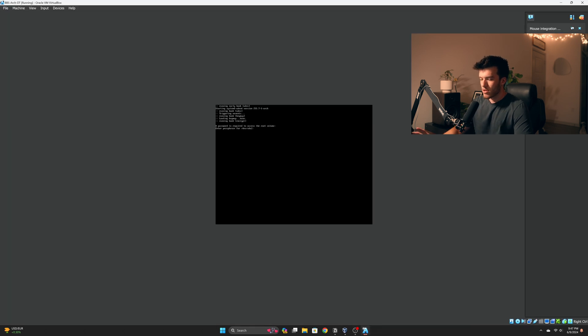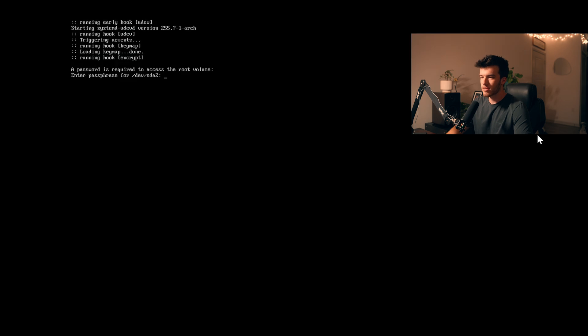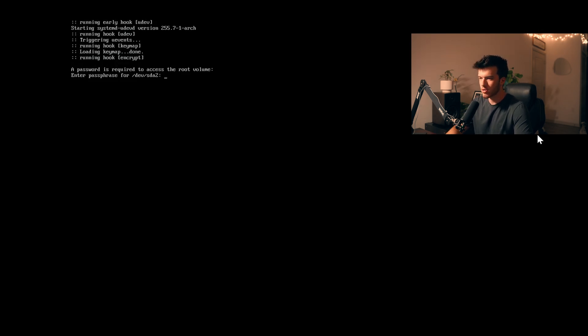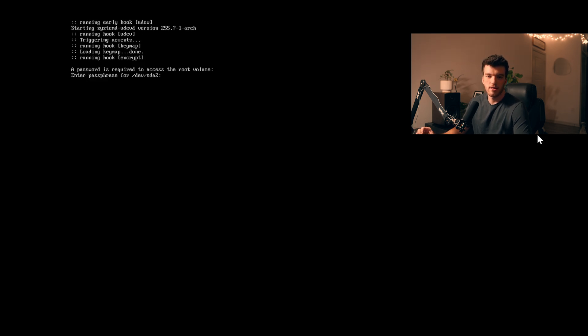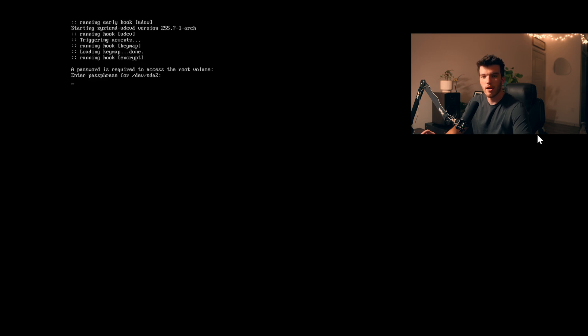So first go ahead and boot up your Arch Linux system and as you can see we have an encryption password. I highly recommend encrypting your Arch installs just because it is more secure. And if someone ever got access to your system, if they get physical access, they at least cannot access your data through your drive if they try to steal it. So especially if you have a laptop and you're more mobile, I would highly recommend encrypting your drives.